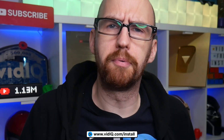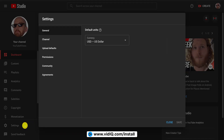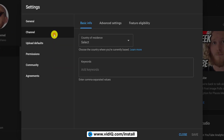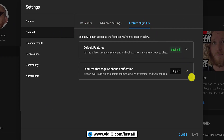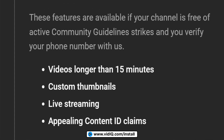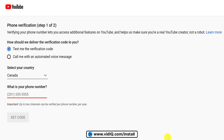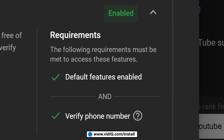And now for the most important thing you need to do after you create your channel: verify your channel, and you're gonna need a phone to do it. Back on the YouTube Studio screen, go to Settings, followed by the Channel section and then the Feature Eligibility tab. When you verify your channel, you unlock mission-critical features such as custom thumbnails, longer videos, and live streaming. Click the Verify Phone Number button, follow the onscreen instructions, and you should get verified within a couple of minutes.